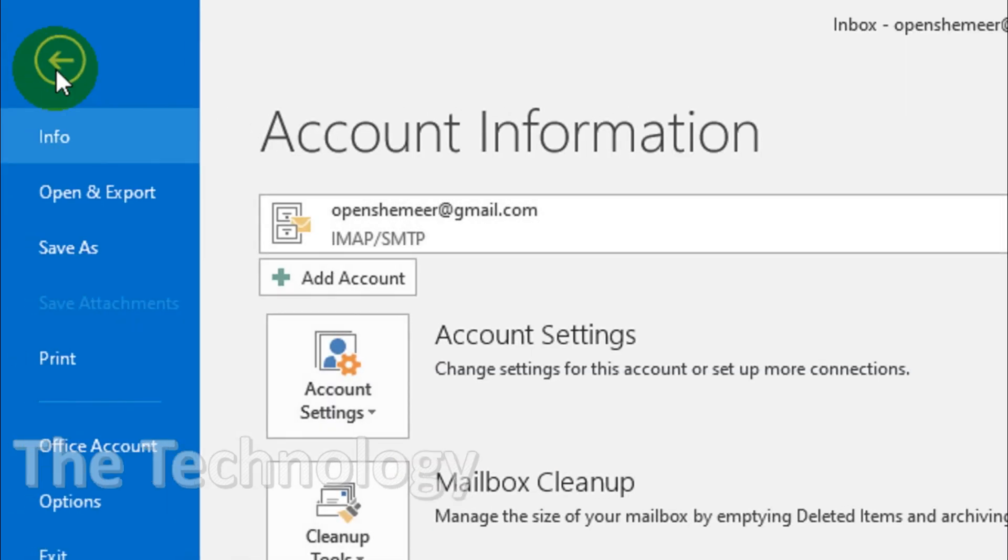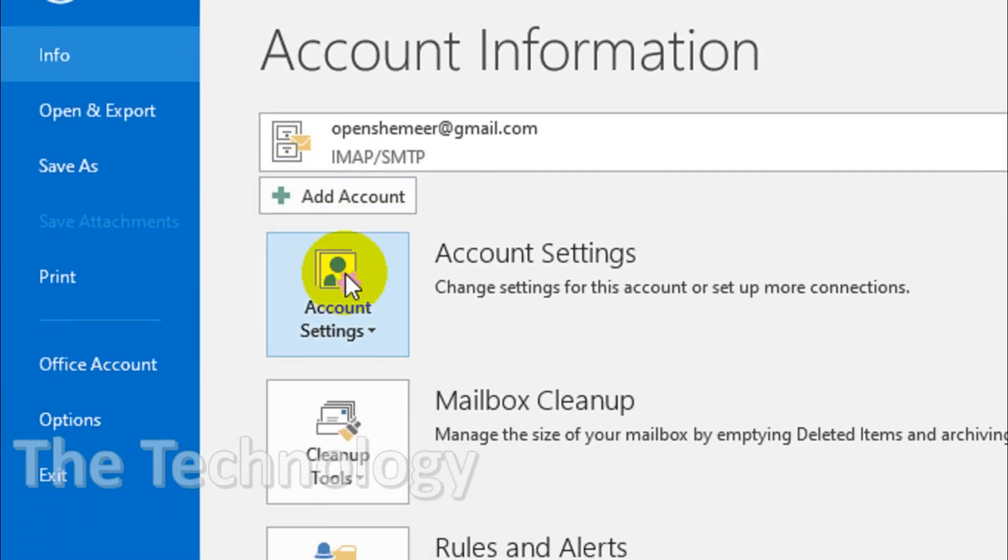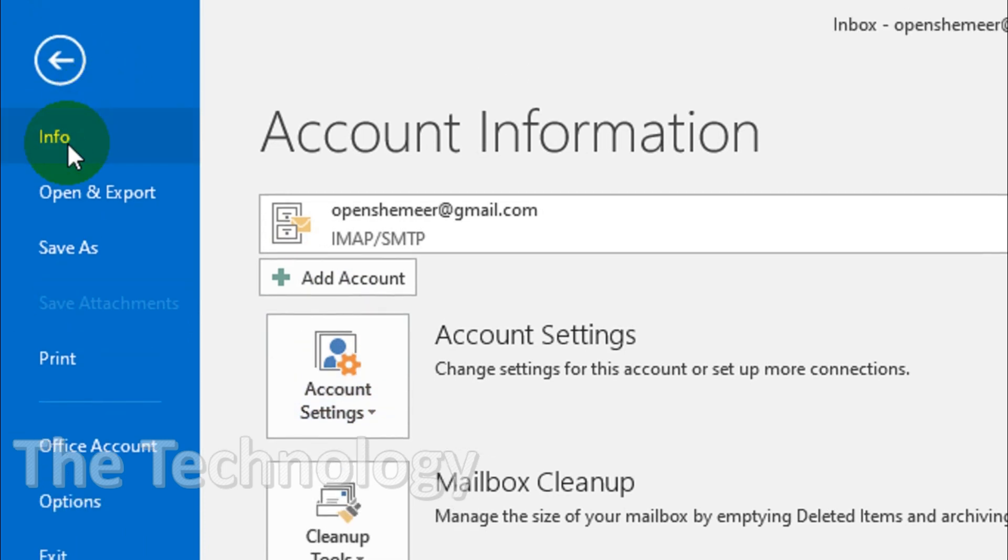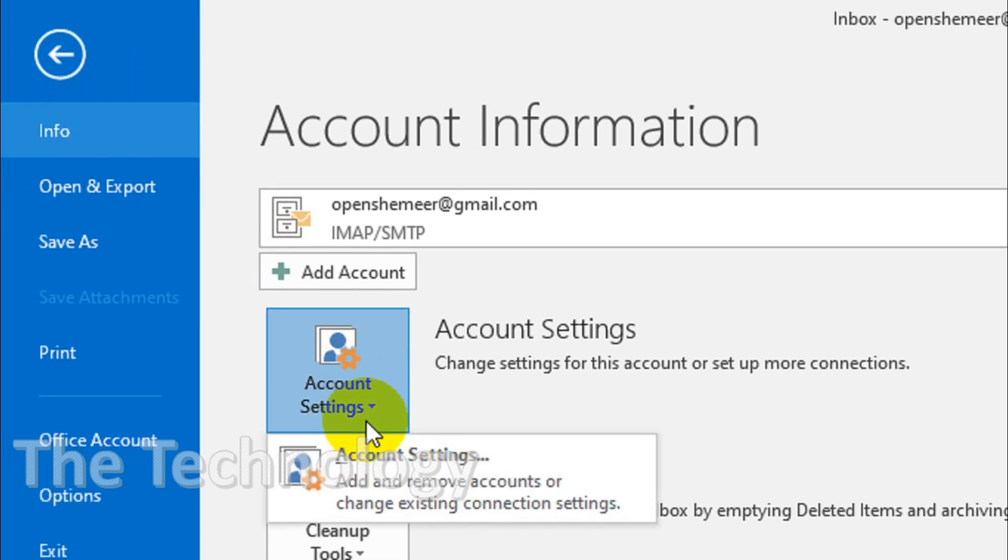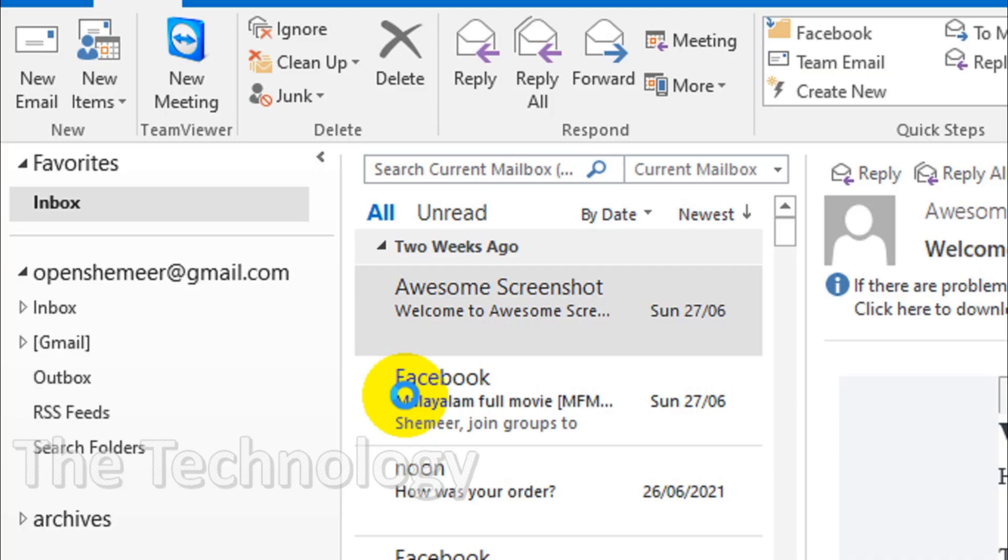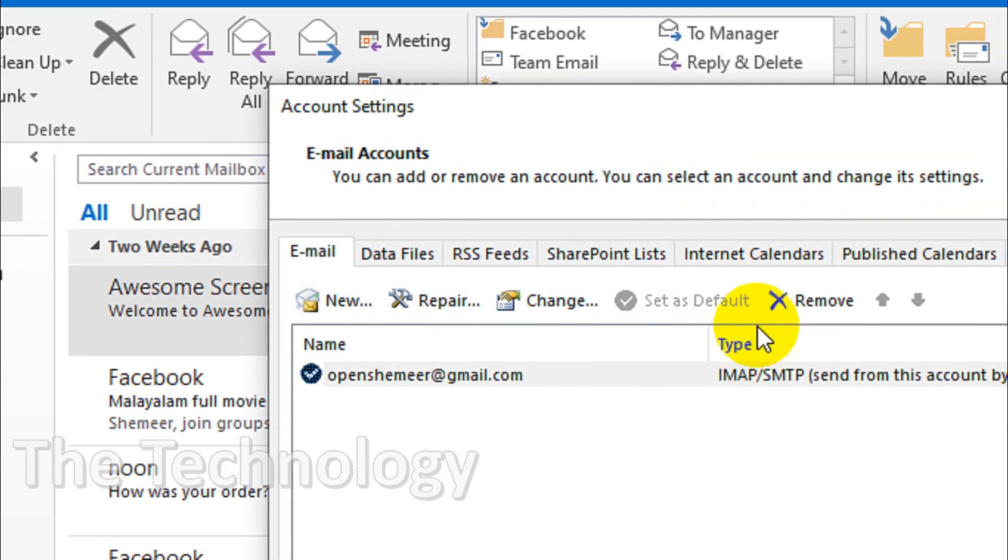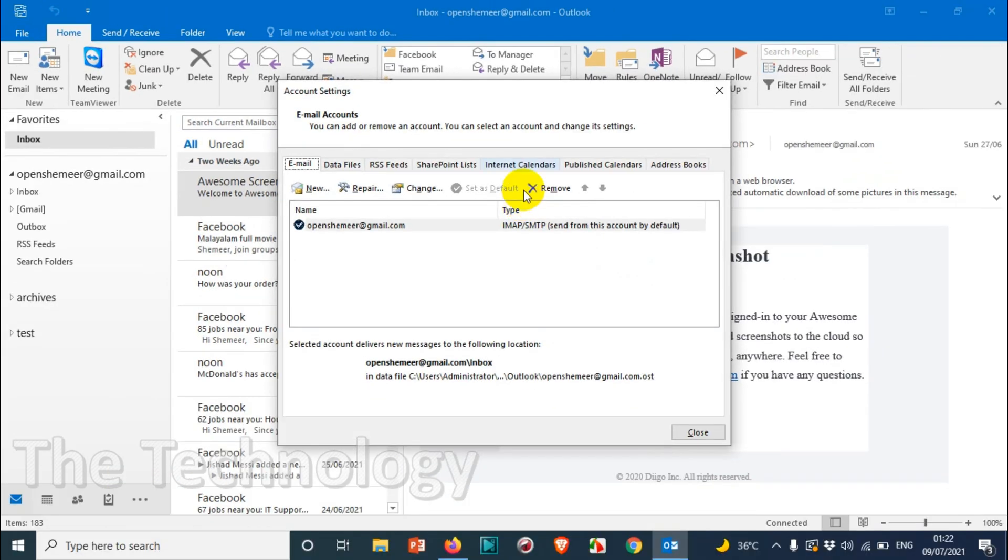First of all, you will have to click on the File option and click on Account Settings in the right side under the Info tab. The Info will be automatically selected, so you just need to click on Account Settings and then again click on Account Settings. You will get a window like this.